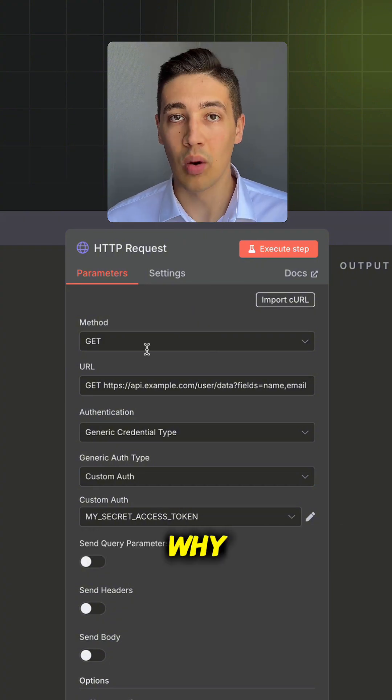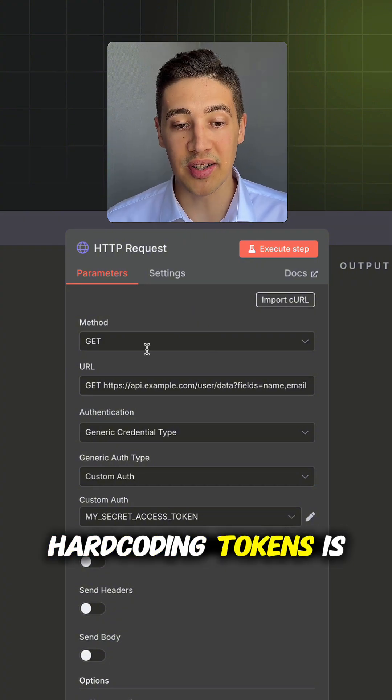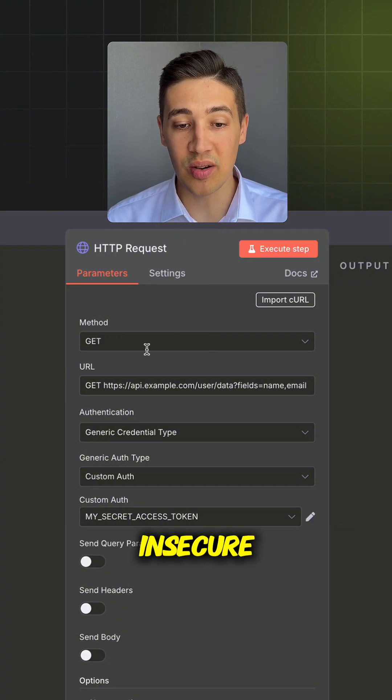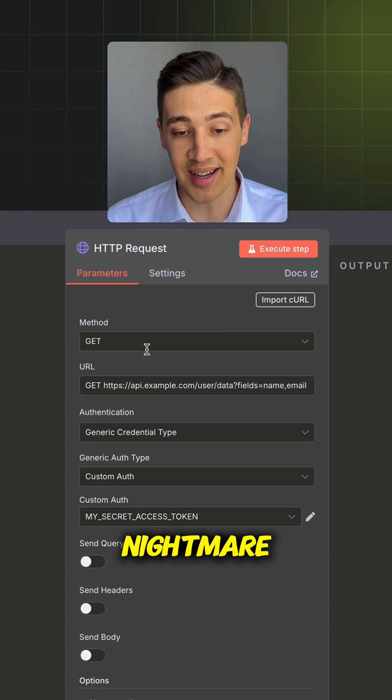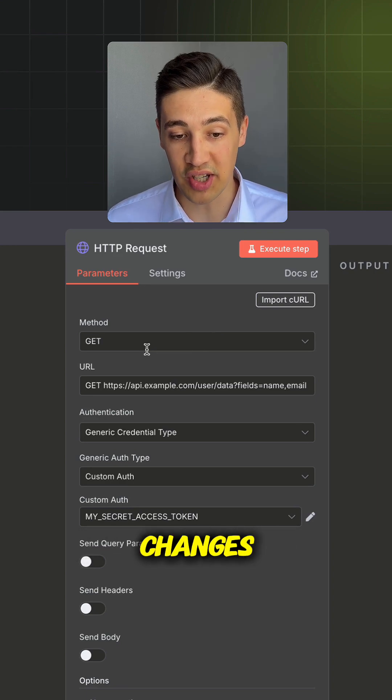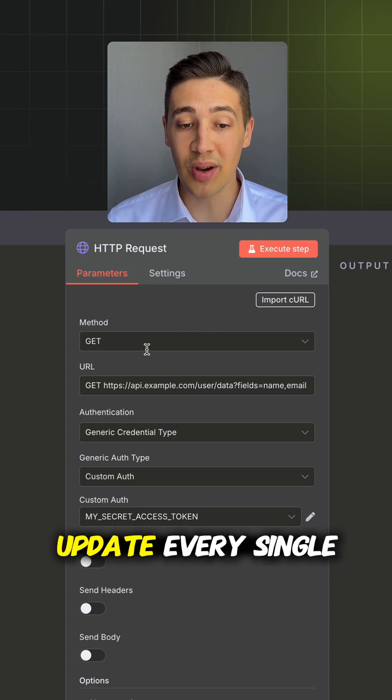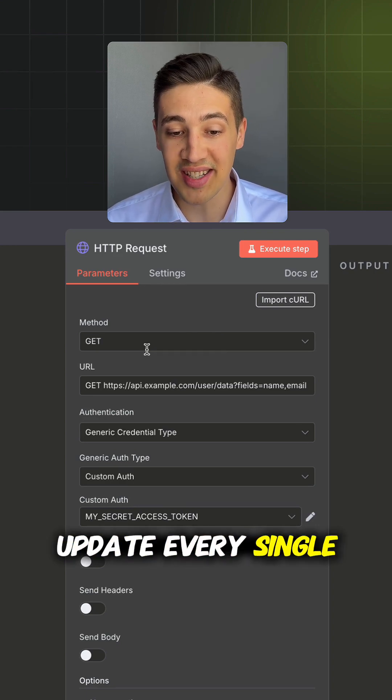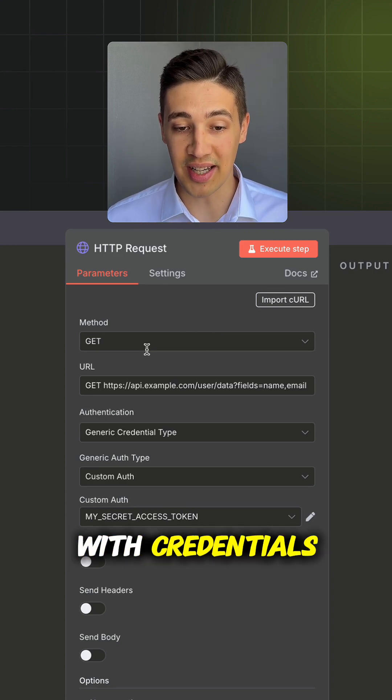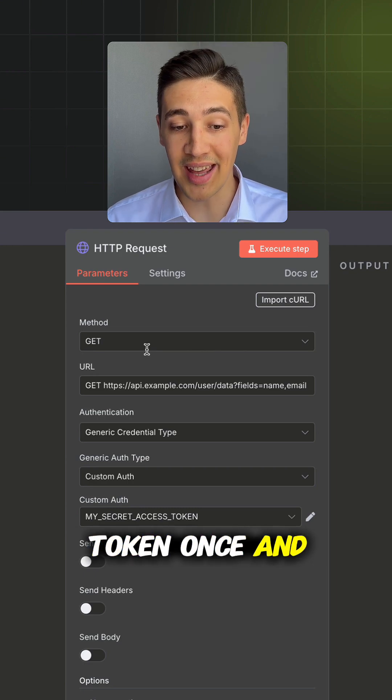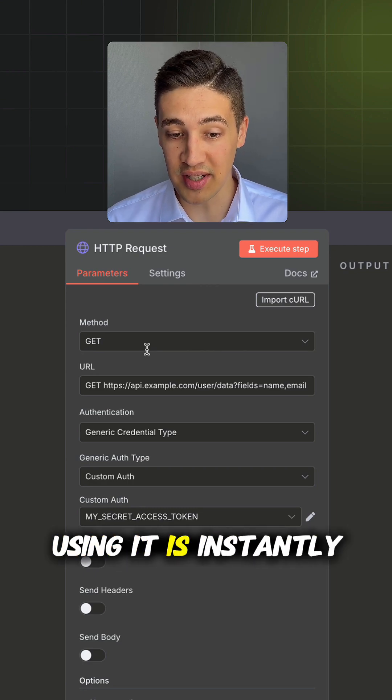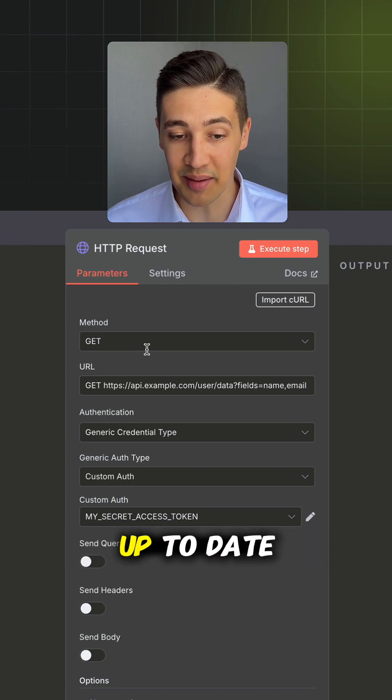Why? Hardcoding tokens is insecure, error-prone and a maintenance nightmare. If the token changes, you need to update every single node. With credentials, you update the token once and every workflow using it is instantly up to date.